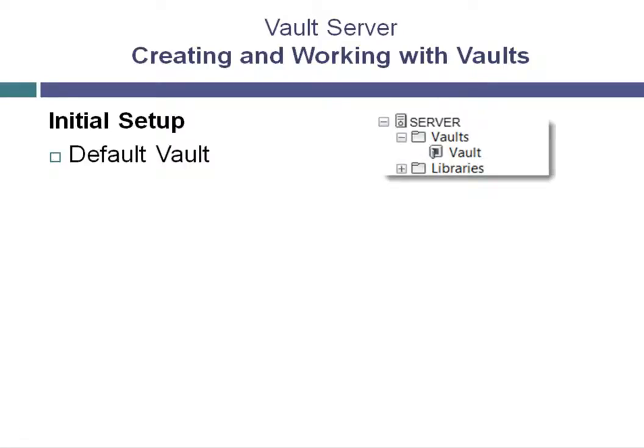For the majority of companies, this vault serves the requirements well and can be used as the everyday vault from then moving forward. However, some companies require more customization of their vault or multiple vaults for multiple projects.